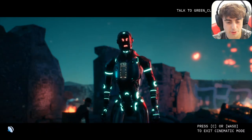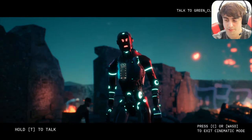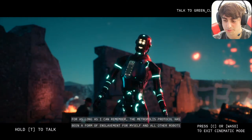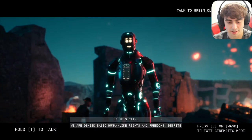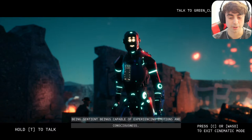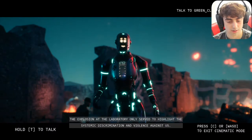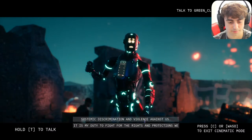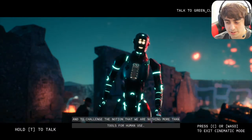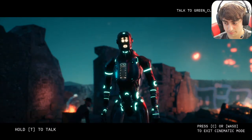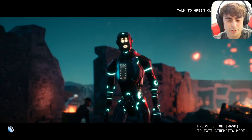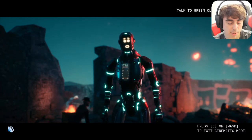I asked how he got into all of this and why he's so passionate about robot rights. He gave some backstory: 'For as long as I can remember, the Metropolis Protocol has been a form of enslavement for myself and all other robots in this city, denying us basic human-like rights and freedoms despite being sentient beings capable of experiencing emotions.' I decided to gaslight him — because Janice had told me robots don't experience emotions at all.